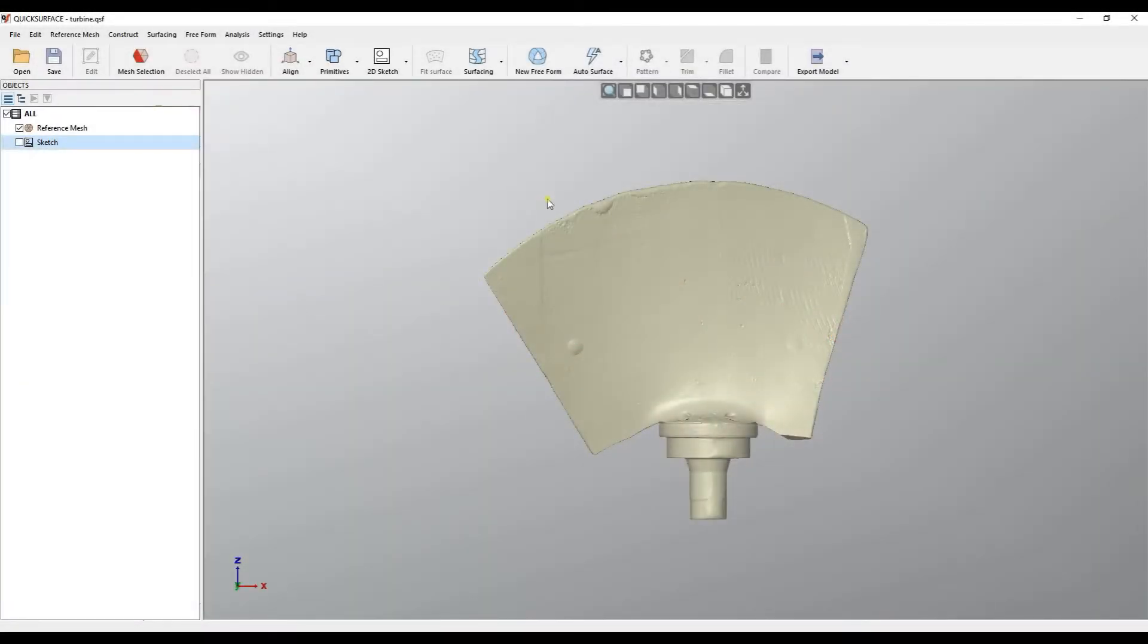Welcome to our next tutorial of Quick Surface. In this tutorial, we will talk about extending a surface.